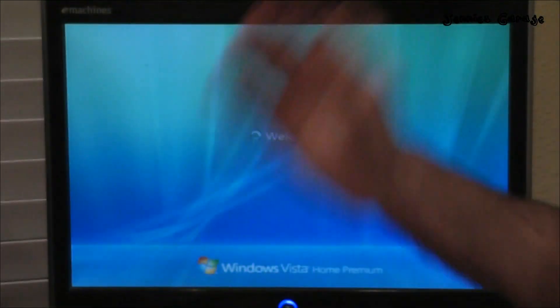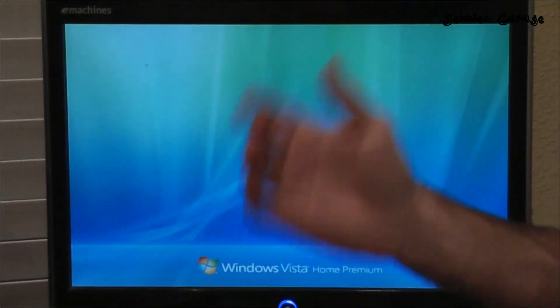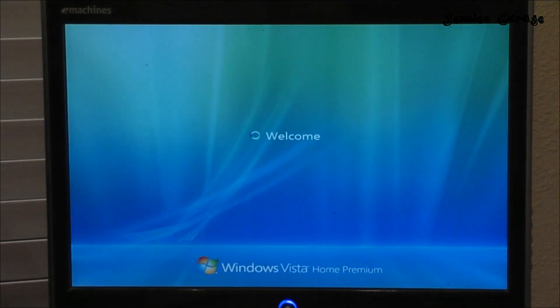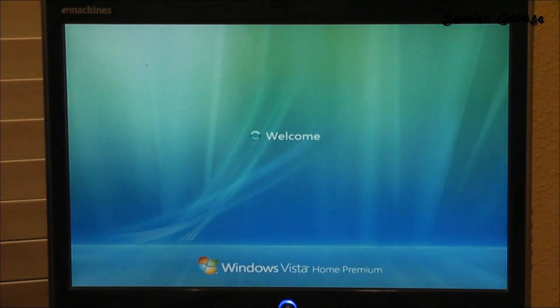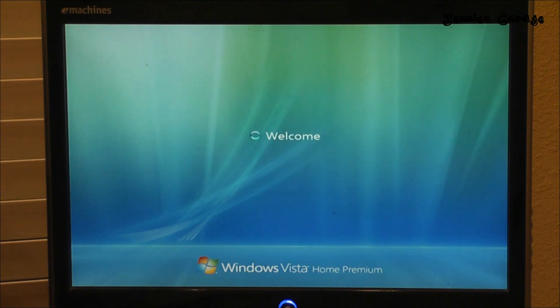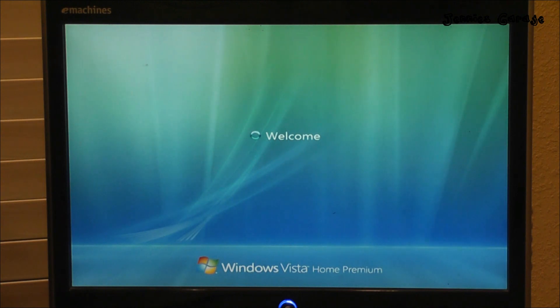Do you see that window? Wake up! It's like the camera has sleep in its eyes, it can't see. So here we are — boy, that was a marathon. Welcome, Windows Vista Home Premium.